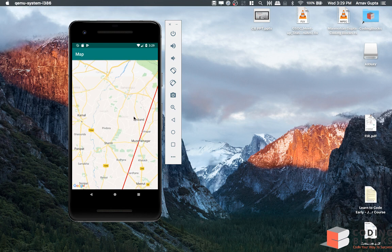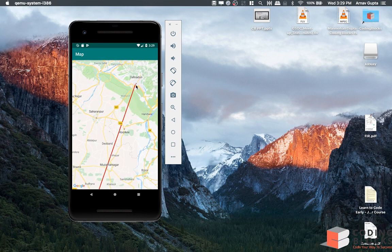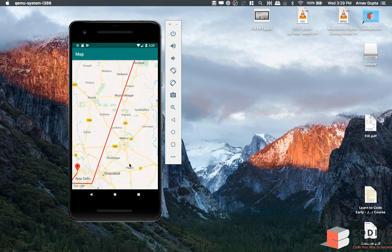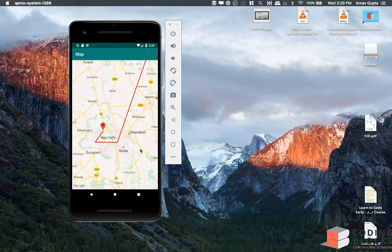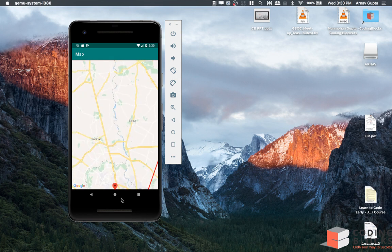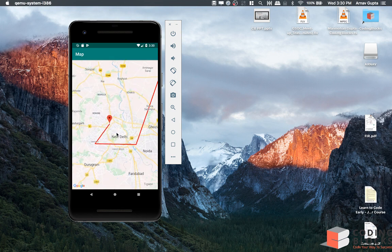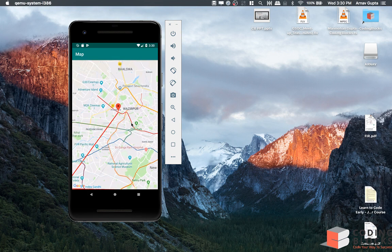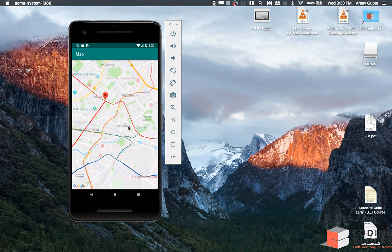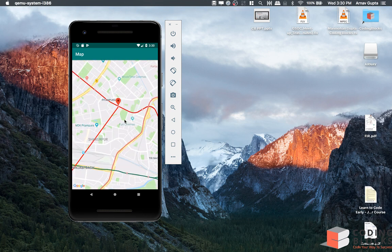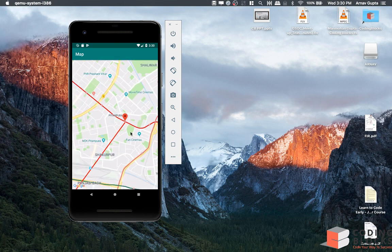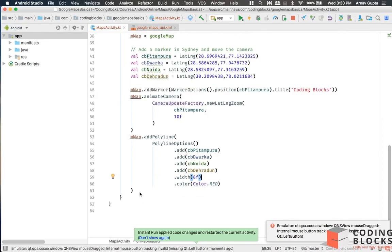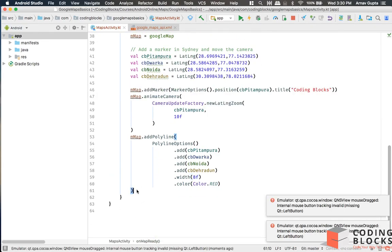This line goes from Coding Blocks Pitampura to Coding Blocks Dwarka to Coding Blocks Noida and then goes to Coding Blocks Pitampura. You can also add a polygon to your map. Let's say I want to highlight some area around the Pitampura map.